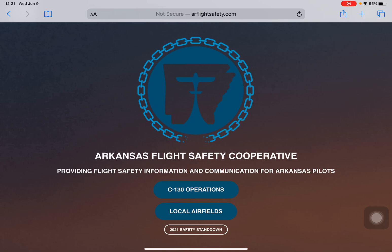Hi there, this is Seth Lake with the Arkansas Flight Safety Cooperative Team. Today I'm going to give you a quick tutorial of how to download and use the four flight overlays that we have posted to our website, arflightsafety.com. I'm going to show you how to do this in both Safari and Chrome, as those are probably the two most common browsers that people are using.